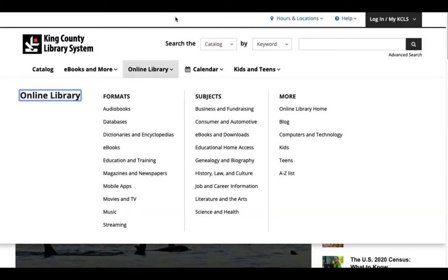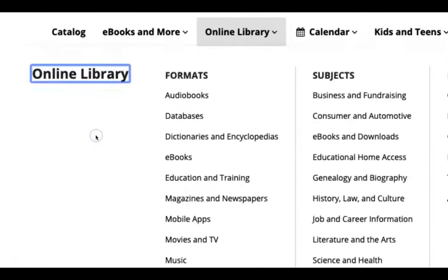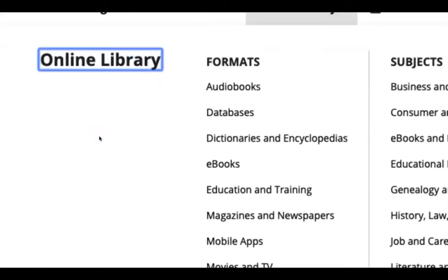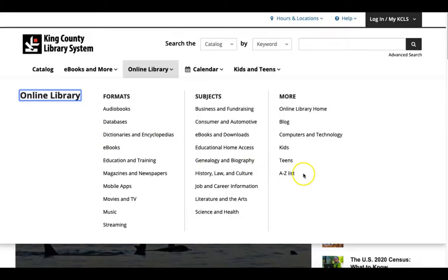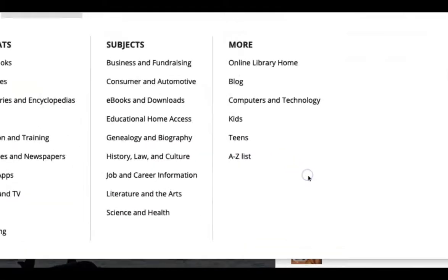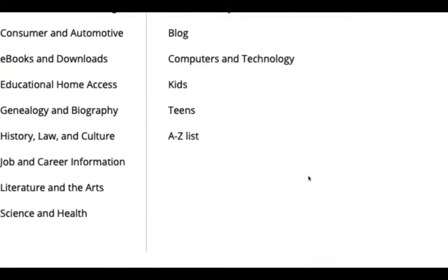For example, if you're starting research for an assignment you might select Dictionaries and Encyclopedias. If you want a book to read for fun you might select eBooks. If you want to see a full list of available options, select the A to Z list on the right-hand side of this menu.